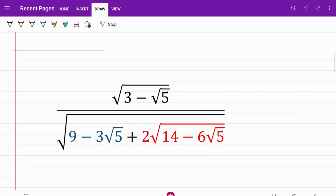Welcome back to MathMind. For today's video, let's look to solve a fraction that is given in third form. Questions like this are fairly common in math tournaments, and the approach is usually to find a common thread that allows us to do some form of simplification.